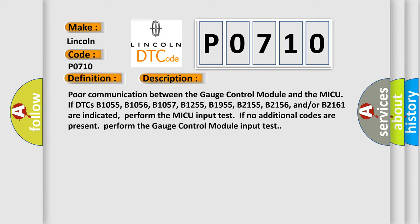B1255, B1955, B2155, B2156, and or B2161 are indicated. Perform the MICU input test if no additional codes are present. Perform the gauge control module input test.